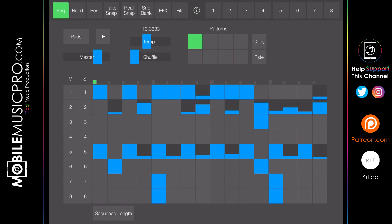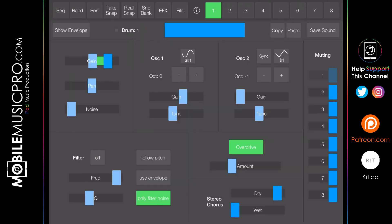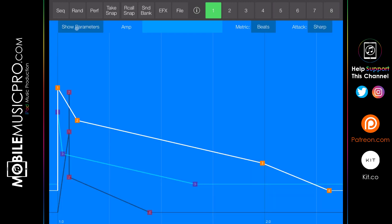To tweak any one of the sounds, the numbers in the top right-hand corner each represent one of those sounds. Tapping on one brings up all the parameters for that drum sound. To hear what the sound sounds like you just tap the blue square at the top. To see the envelope settings, tap the show envelope button on the left-hand side, and tap it again to go back to the parameters.